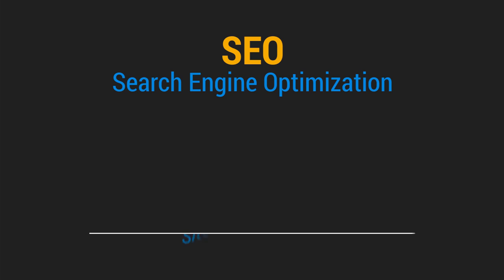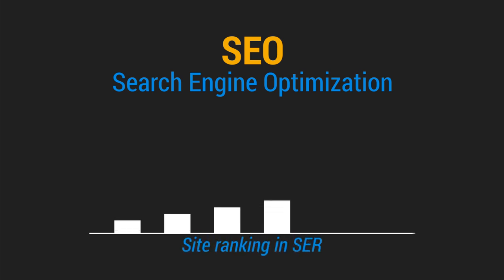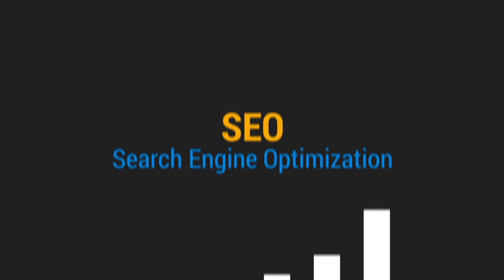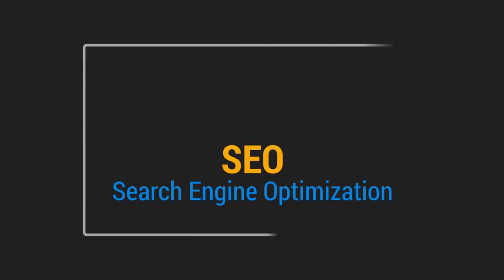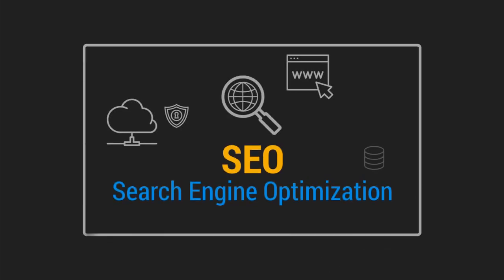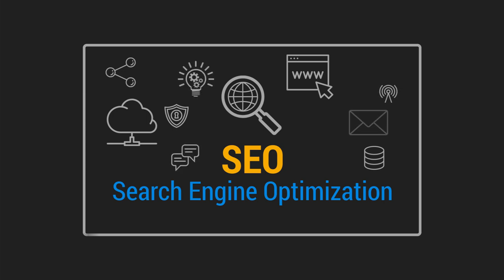SEO is a strategy for improving the site's rankings in search engine results. Nowadays everything relies on search engines, and if you want to attract more users or customers to your website, you will definitely need good search engine optimization.